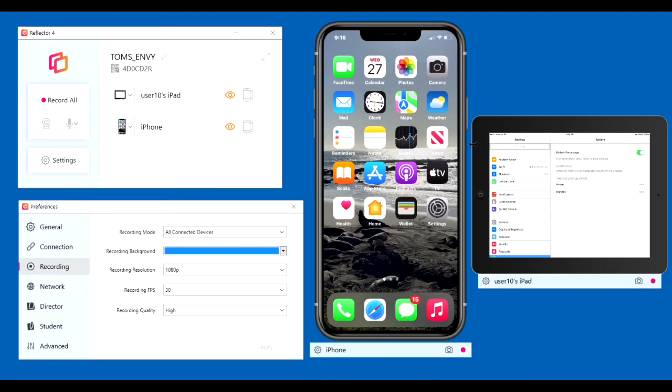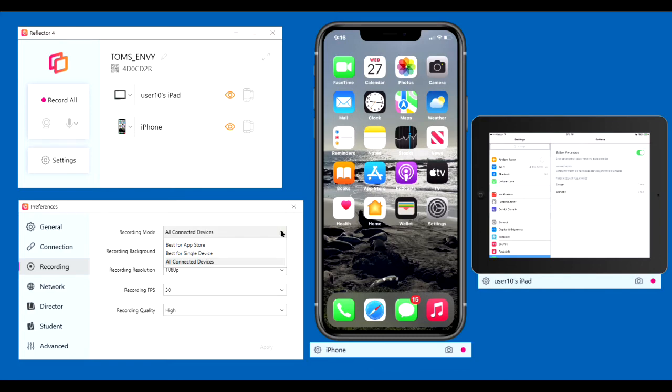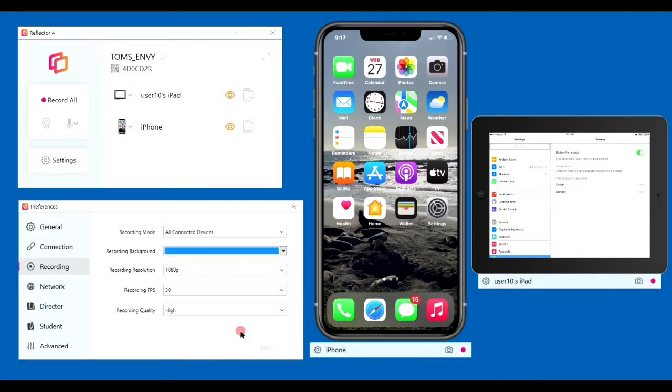Recording all connected devices because I have two devices I'm connected to. If you're only using one, you can use Best for Single Device. And I have no idea what Best for App Store means. Recording background. Click the arrowhead to the right to set the background color for the reflector recording.